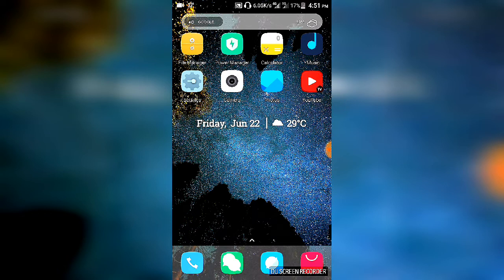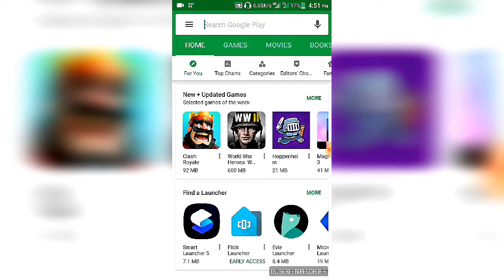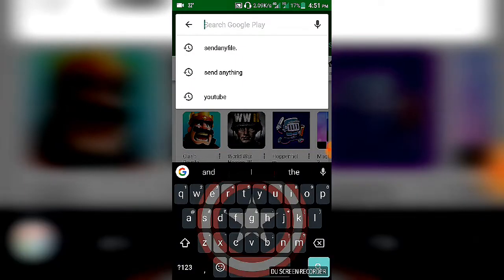So let's begin. First of all, head over to your Play Store and look for an app named Send Any File.